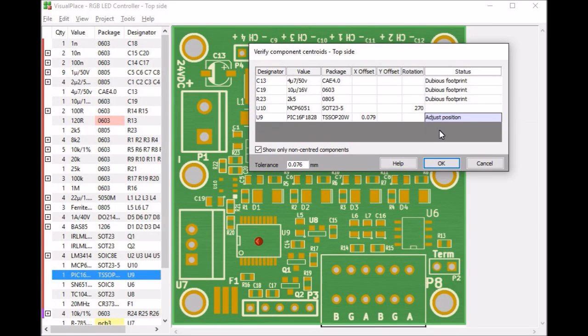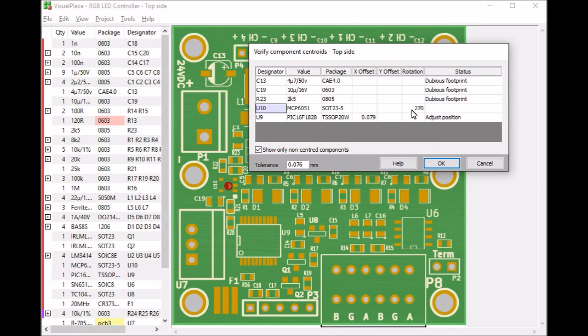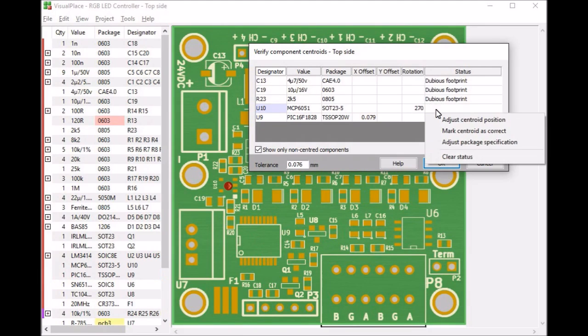One row up, Q10. It is perfectly centered, but VisualPlace says it must be rotated by 270 degrees to fit on its footprint. So we will correct that too.